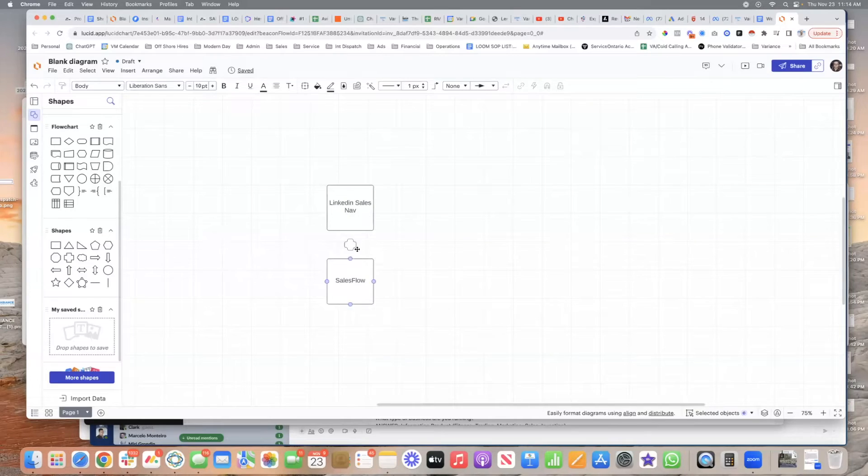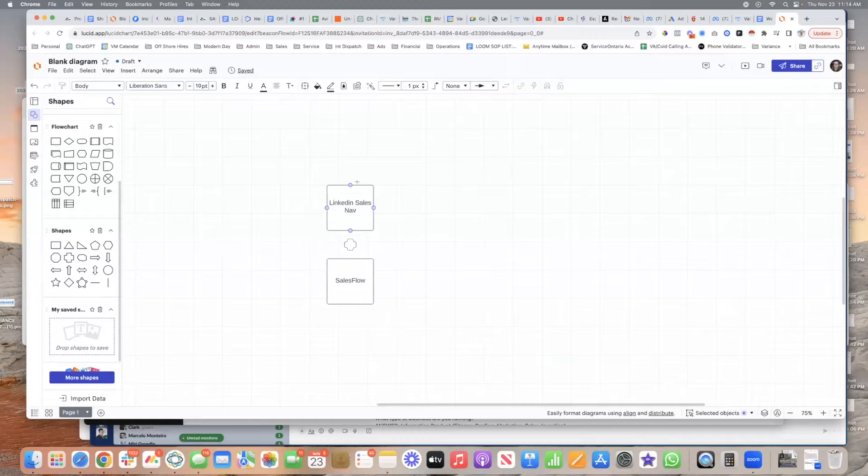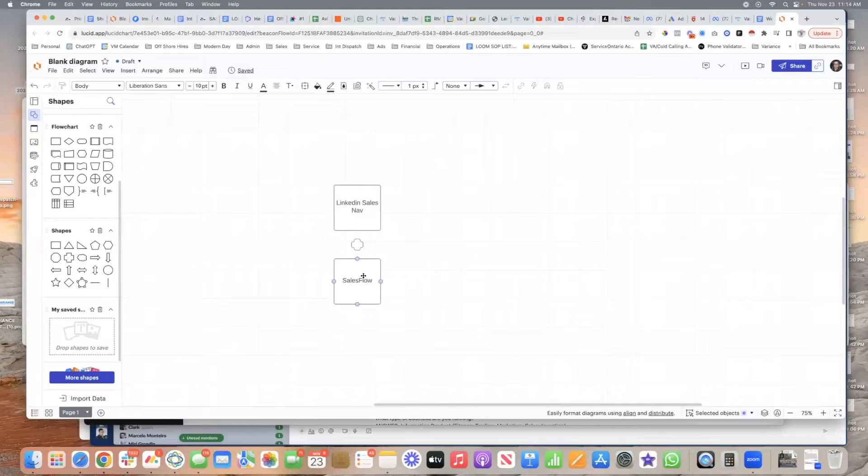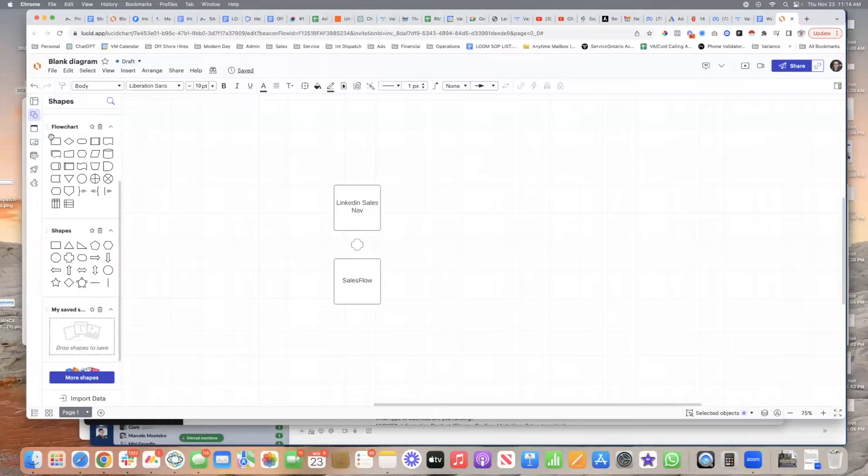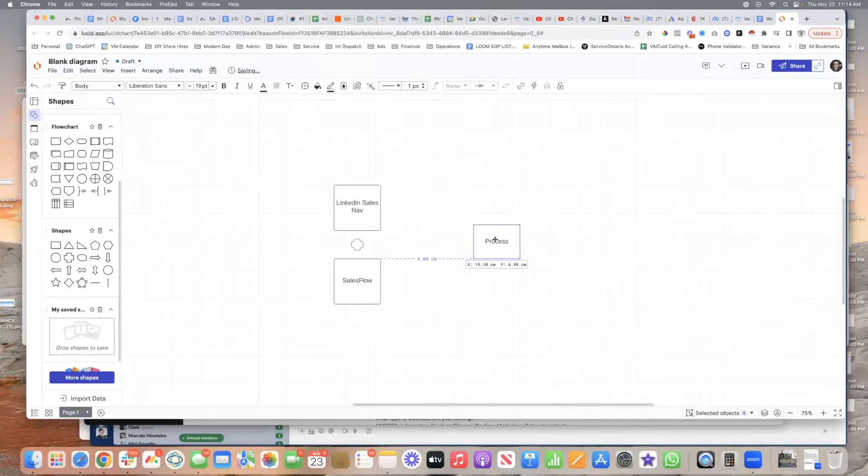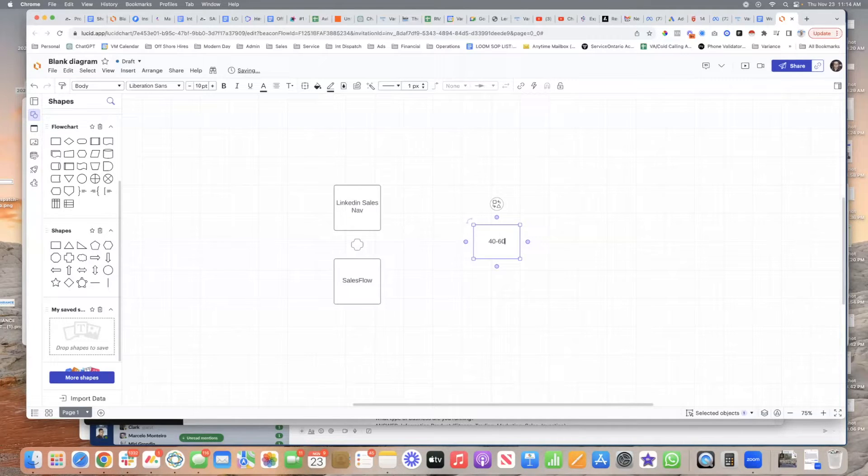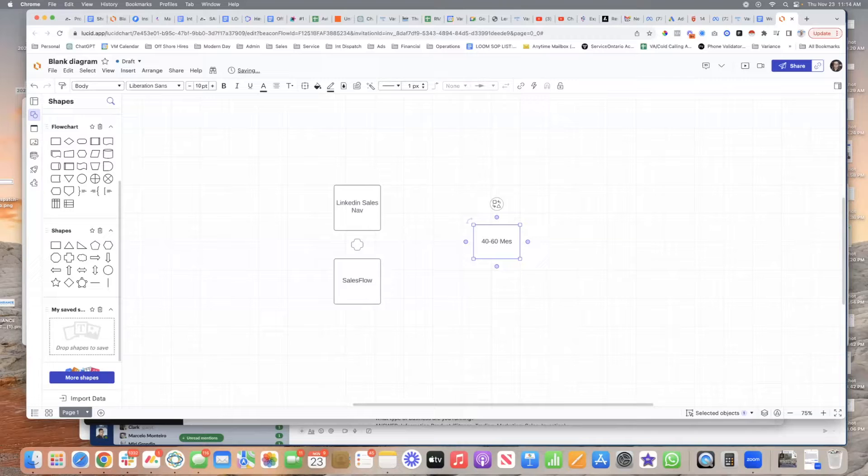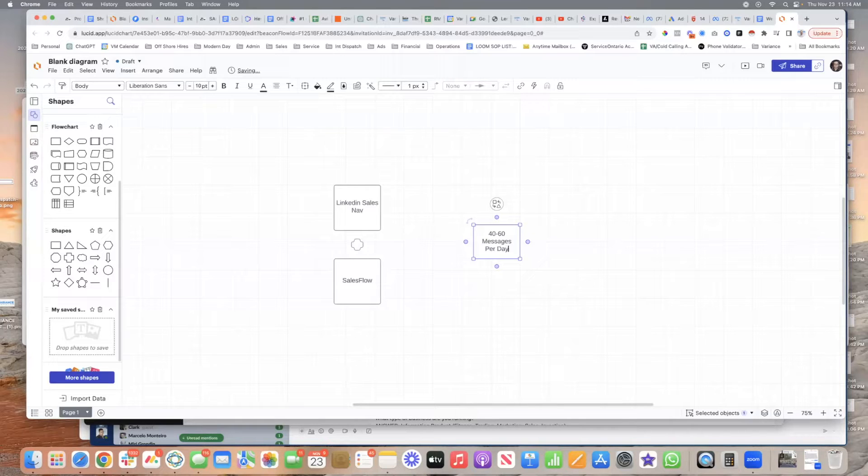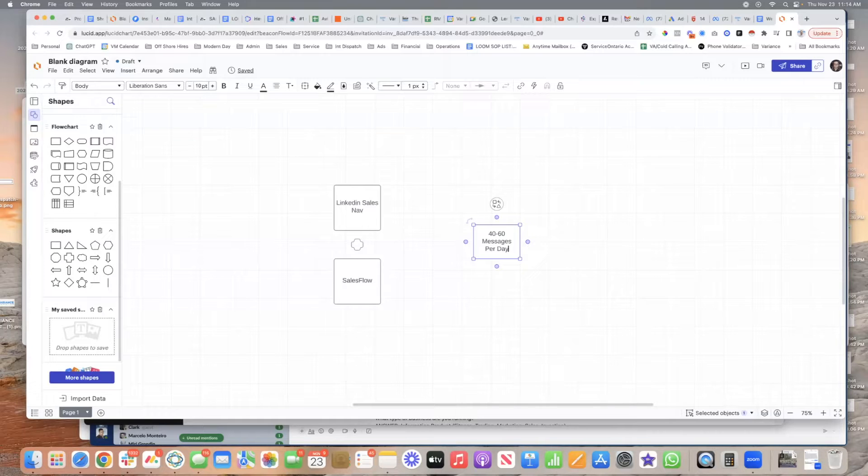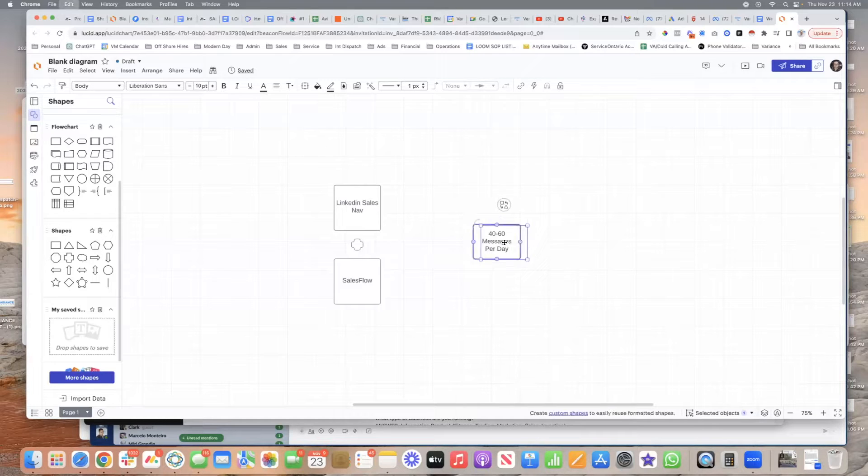Okay, so LinkedIn Sales Nav plus Sales Flow is going to allow you to basically automate anywhere between 40 and 60 messages per day. And then you're going to set it up like this.